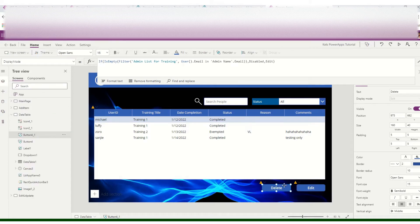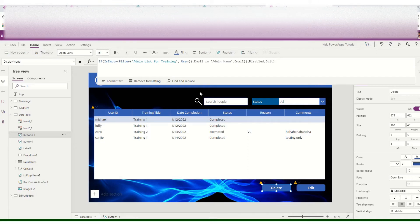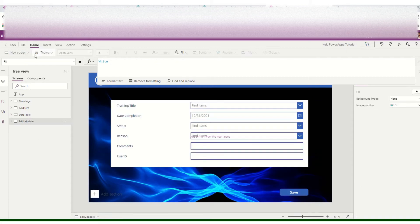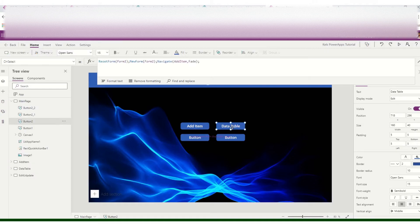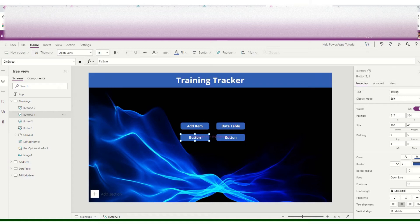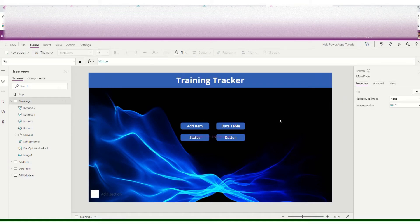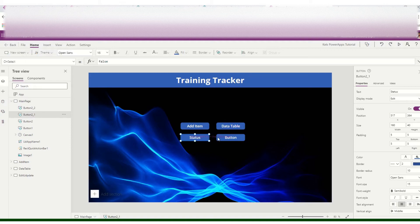Now I'll create an additional screen for the status. We have add item and data table already, and we will now add a status screen. The status screen will show the training completion status for the current user.